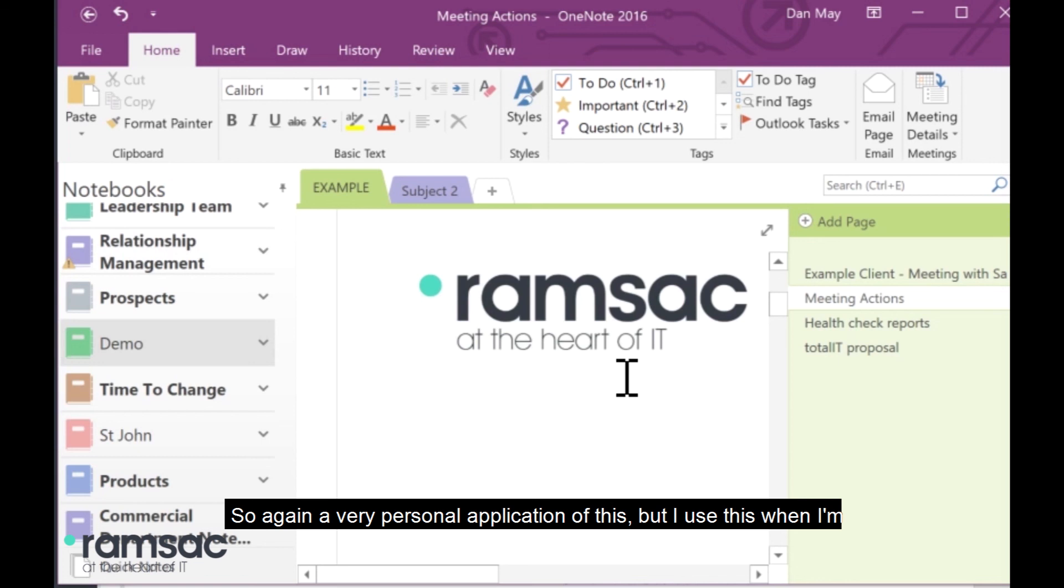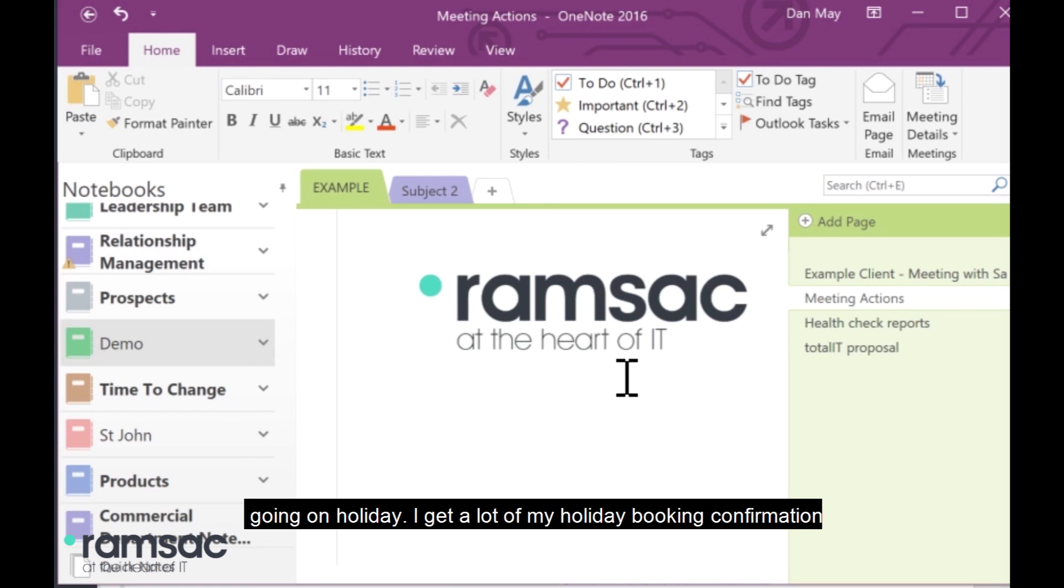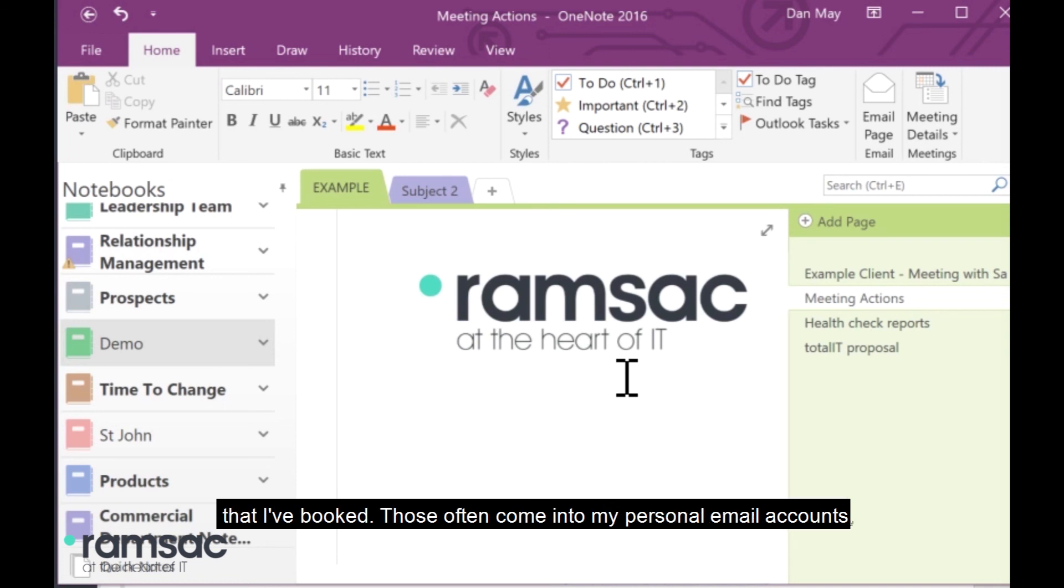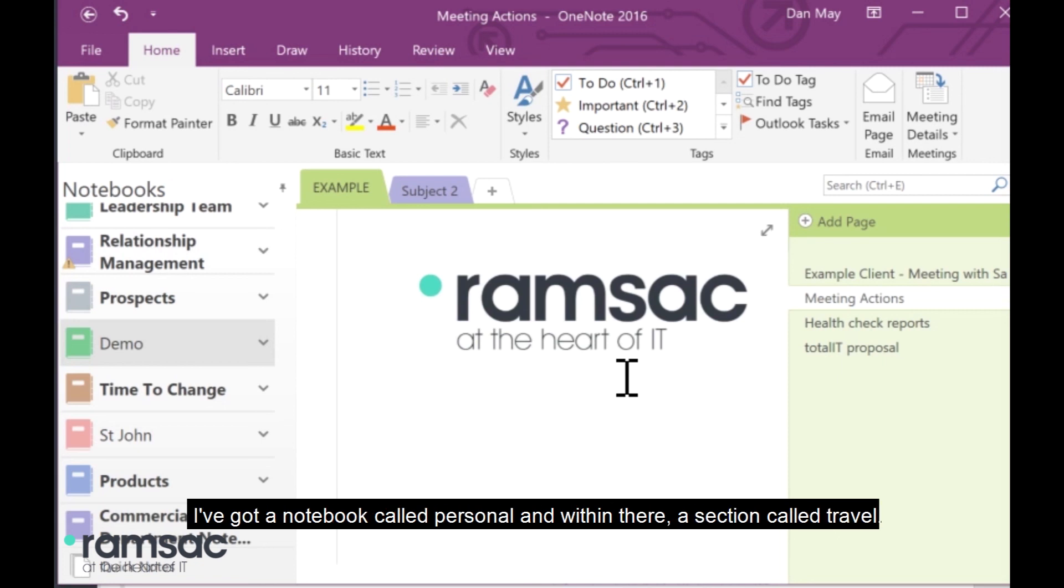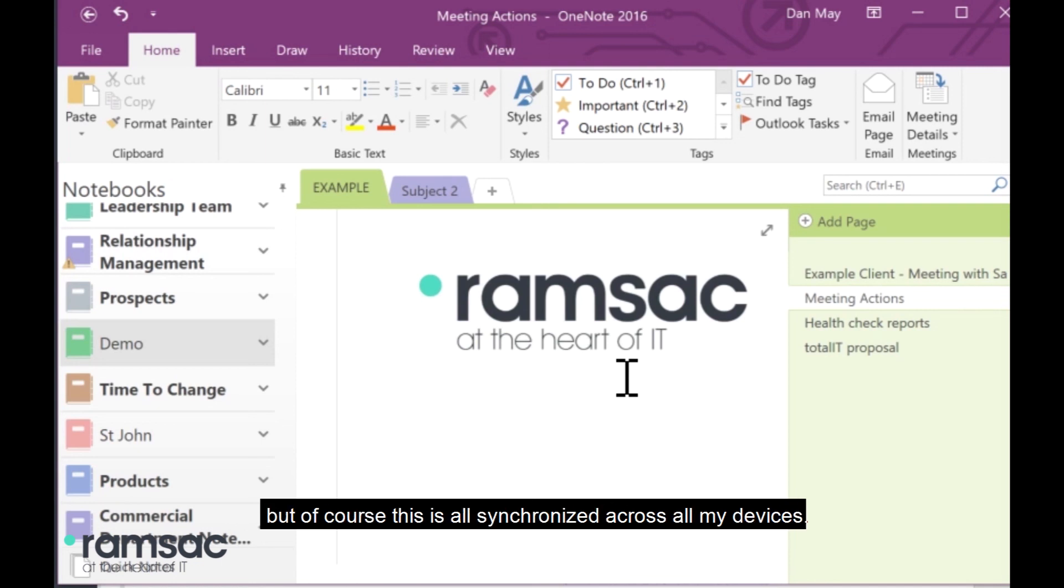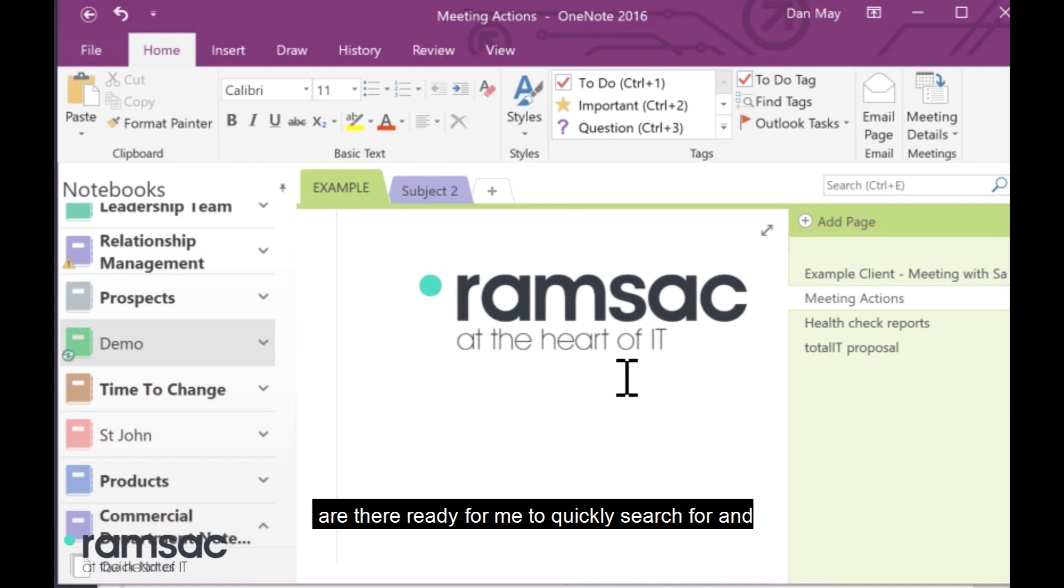So, again, a very personal application of this. But I use this when I'm going on holiday. I get a lot of my holiday booking confirmations for perhaps different hotels I'm staying at, maybe tickets that I've booked. Those often come into my personal email account. Again, rather than printing them out and taking them with me, I've got a notebook called Personal. And within there, a section called Travel. I just print everything straight into OneNote. I don't take my laptop with me when I'm going on holiday. But, of course, this is all synchronized across all my devices. So, I've got my iPhone. And all of those documents are there ready for me to quickly search for and use as we go.